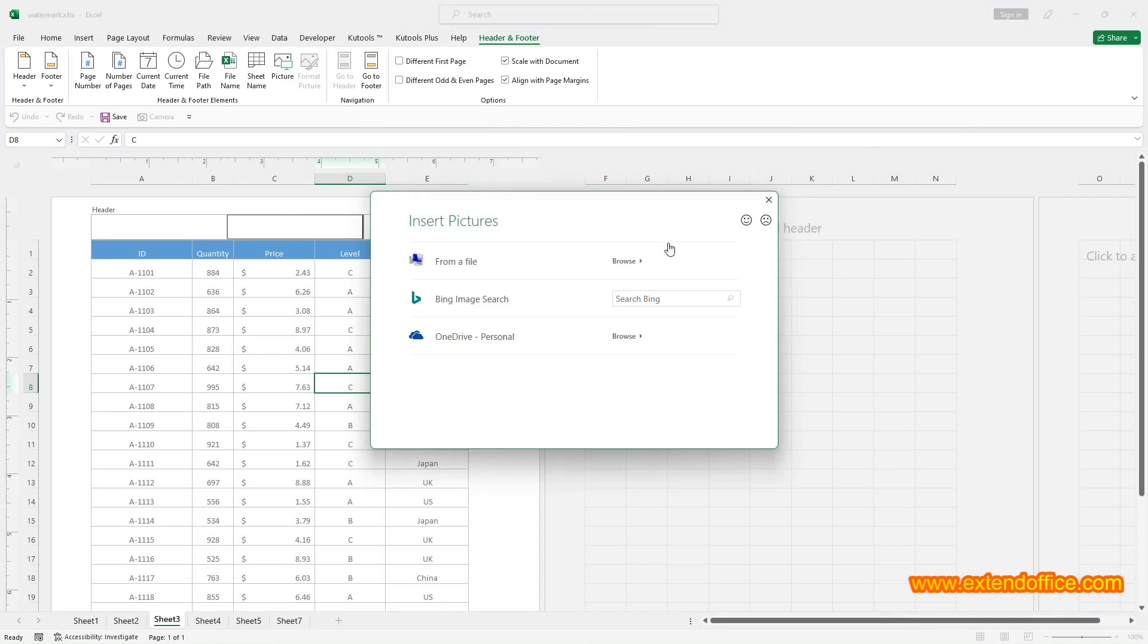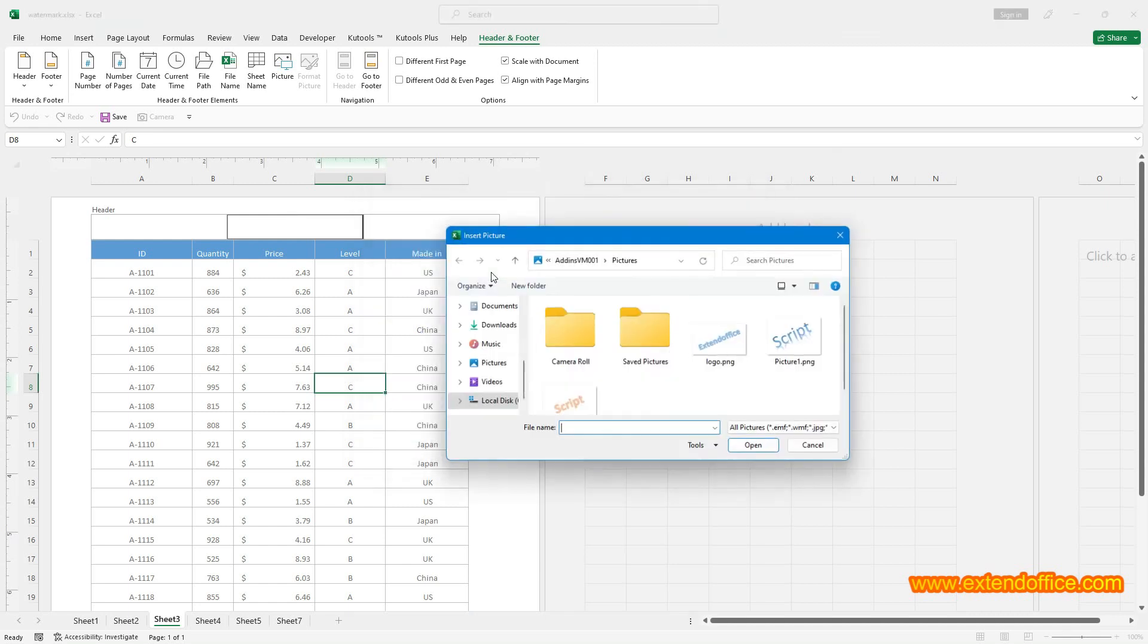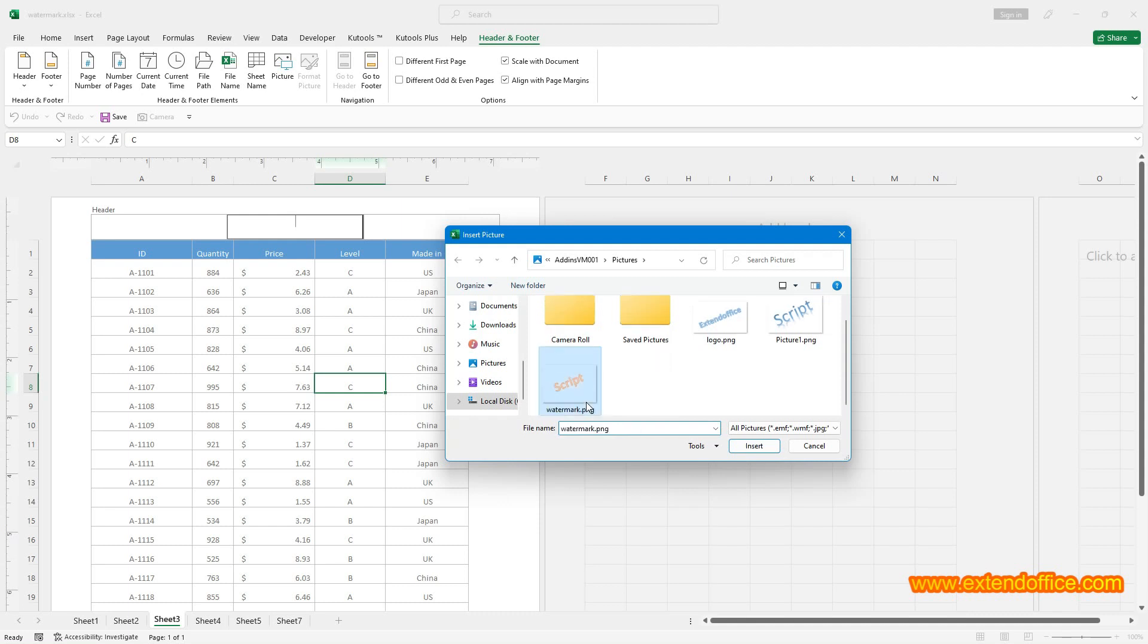In the Insert Pictures window, you can navigate to an image file on your computer or utilize resources from Bing Image or OneDrive. Here we choose from a file. When find the desired image, select it and click Insert to insert it.